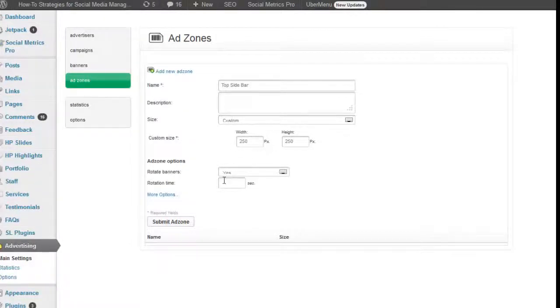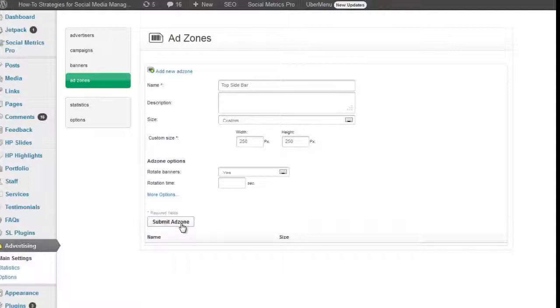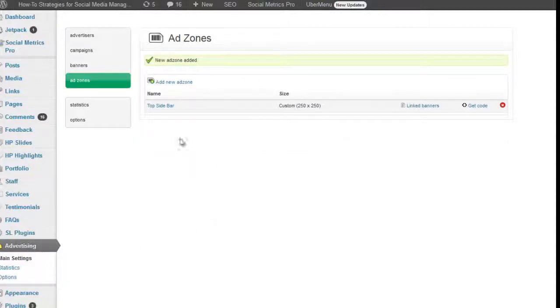I don't see one as standard so I'll just put as custom one 250 by 250. And it doesn't really need a description because we know what it's going to be. It's just all the ads in this top sidebar zone.